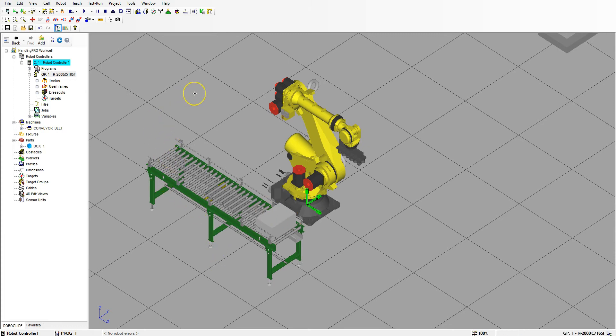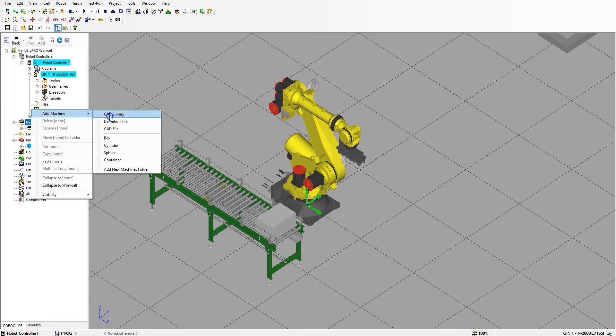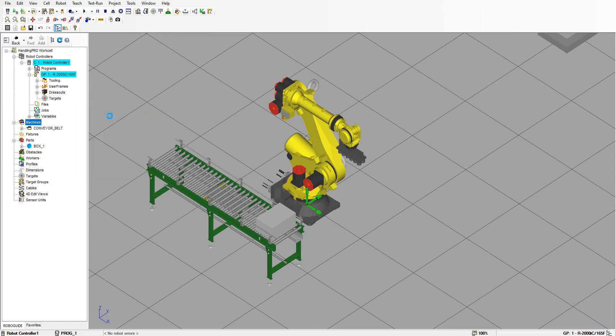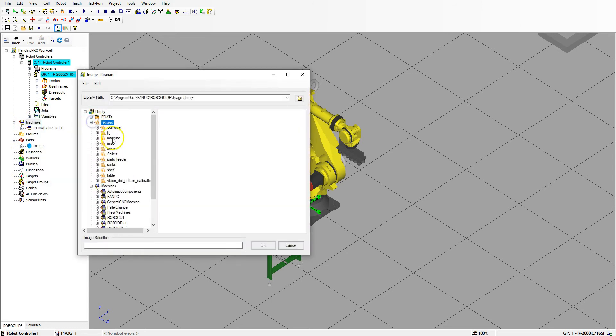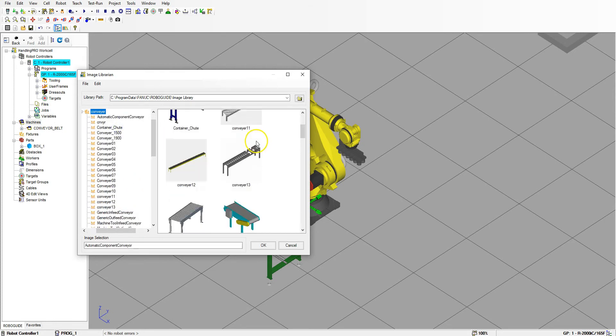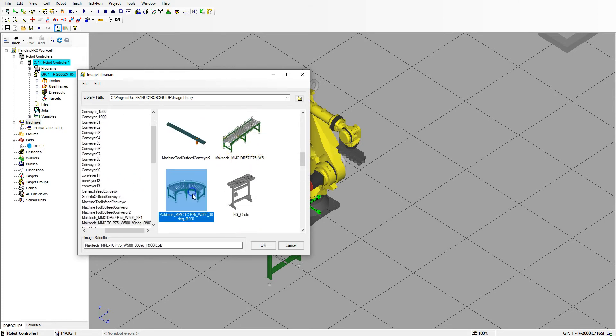The first thing we need to do is add the conveyor belt. In Machines, let's go to Machines, right click, Add Machine, CAD Library, and let's go under Conveyor Belts, Fixtures, Conveyor, and then let's find the round portion.